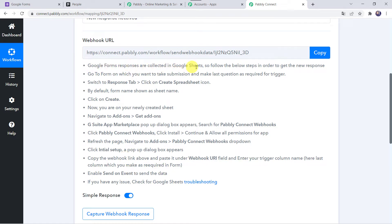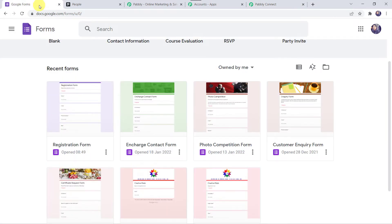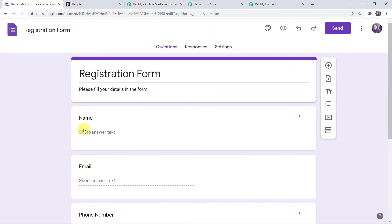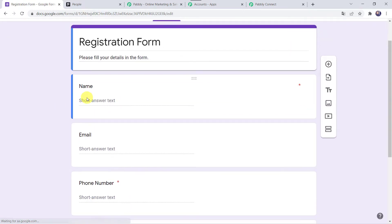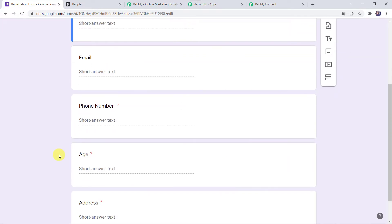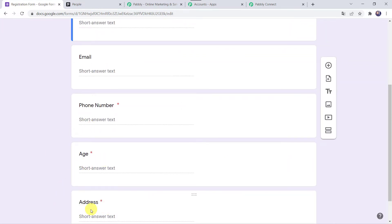Google Form responses are collected in Google Sheets, so follow the below steps to get the new response: switch to the Responses tab and click on the Create Spreadsheet icon. Let me take you to my Google Forms. Here we are going to use this registration form, which captures basic details of the customer like name, email address, phone number, age, and address.